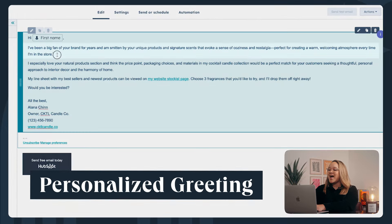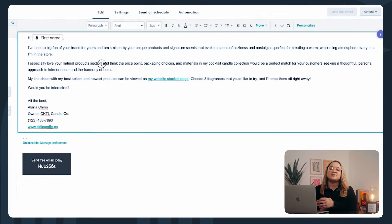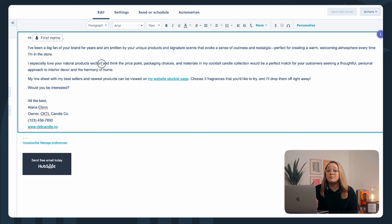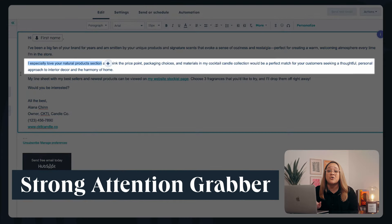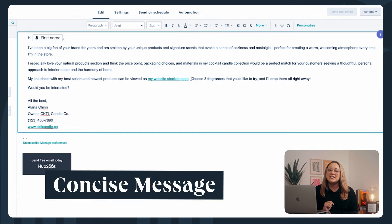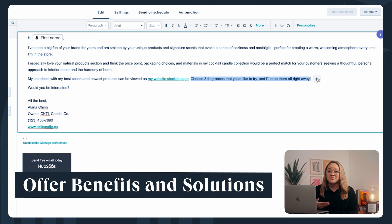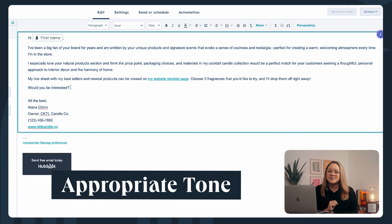Starting with a personalized greeting — I like to open with something authentic, relevant, and to the point to show prospects how they're special to me. The primary objective is to start a conversation, so start with a compliment, something you have in common, or a mutual connection. Then lead into a strong attention grabber — know needs and pain points and deliver on your subject line. Keep your message concise. Good emails contain targeted, segmented copy that addresses possible concerns, then offers a benefit or solution. Check the tone of your message so that it speaks to the brand's voice and personality.